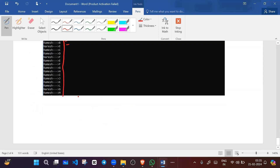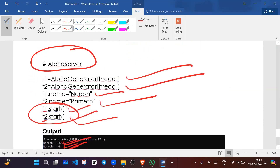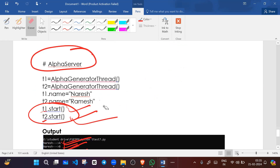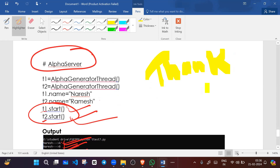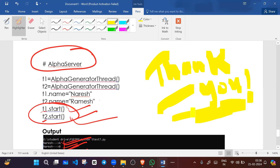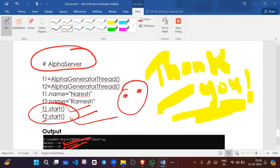I will attach these documents in the description of this video. You can practice and download them for practice purposes. Thank you everyone for giving your valuable time. Always be happy, always learn something, learn some technology, keep yourself updated. Bye everyone.